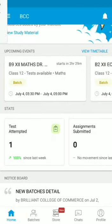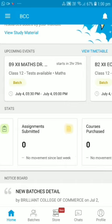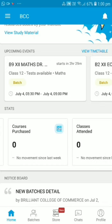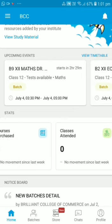You can also see what your tests are and how many assignments are submitted. Since we haven't done any packaged course and you are studying in live classes with us, we are not taking live classes from the app, so that section may not be relevant for you.